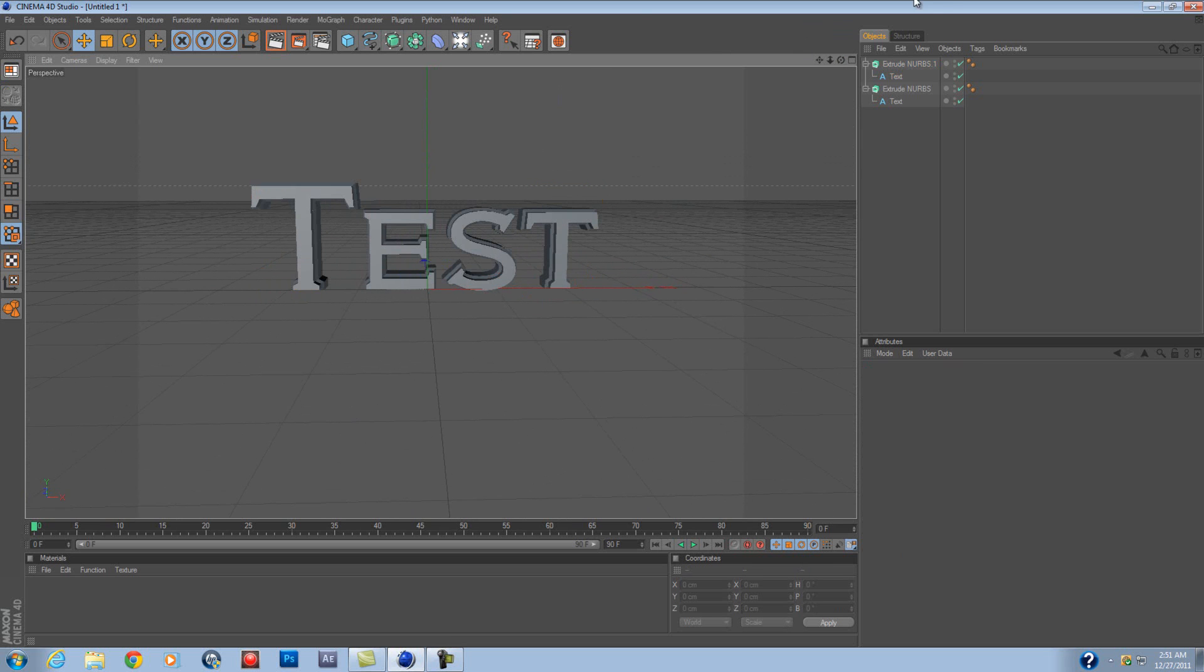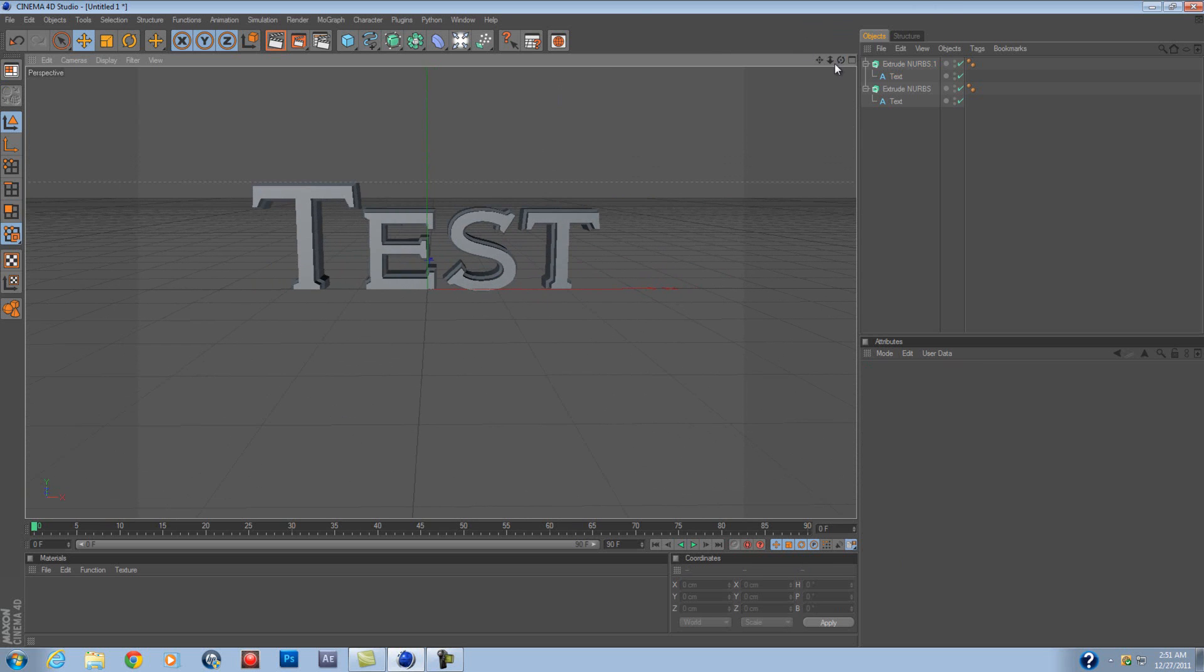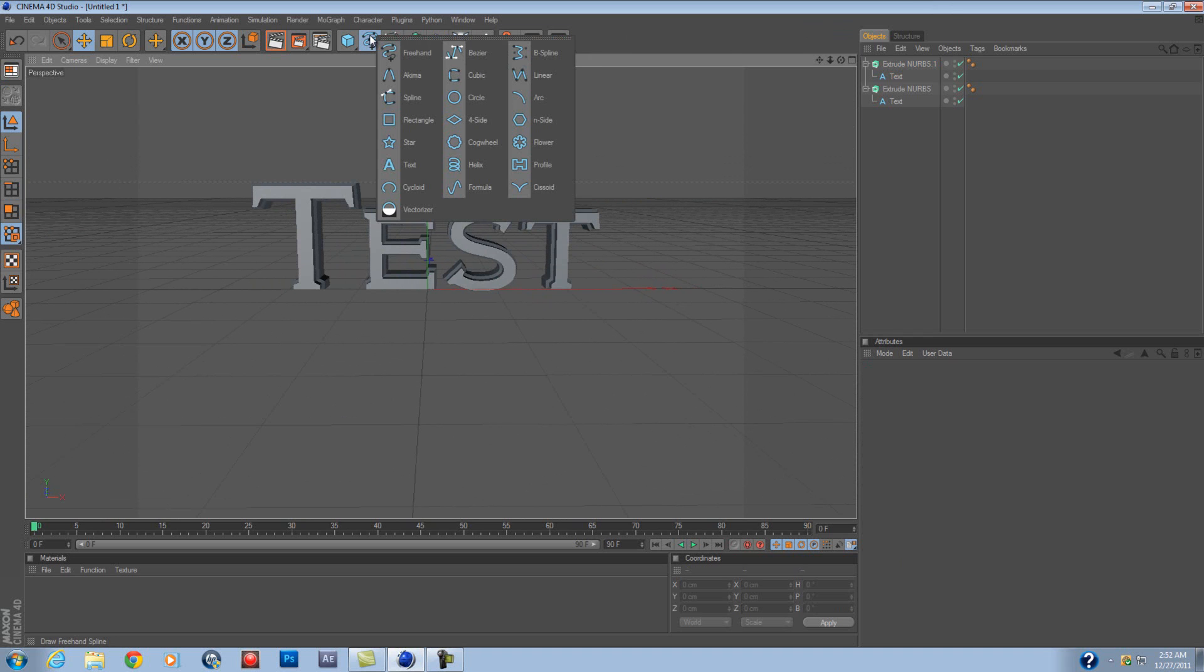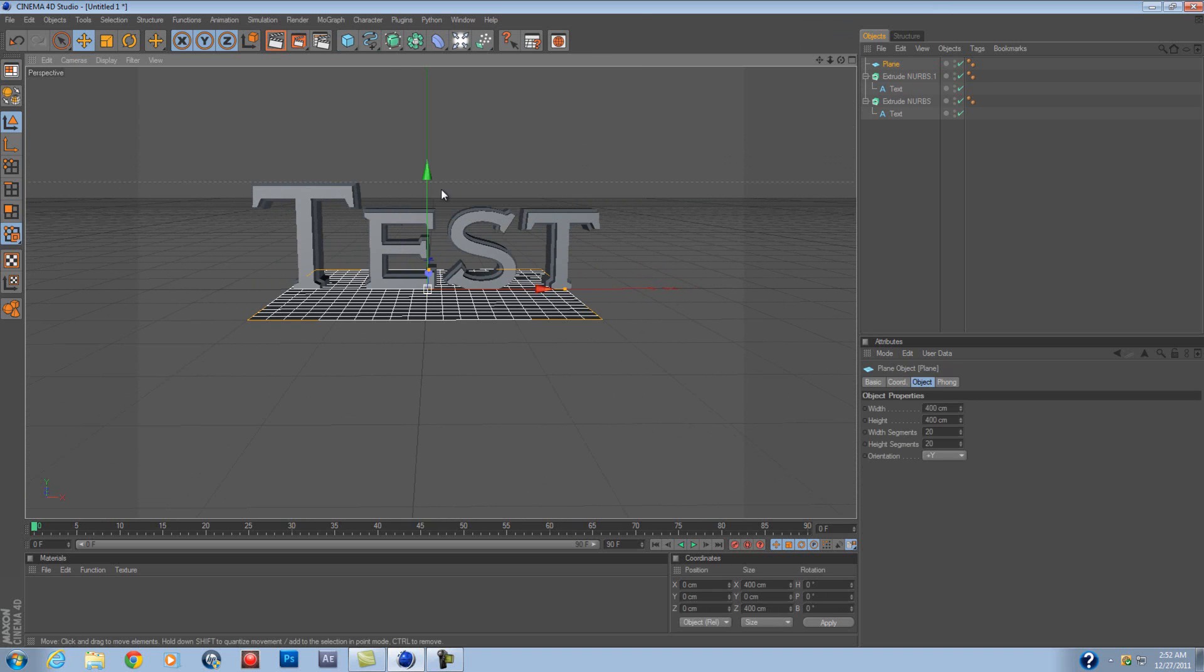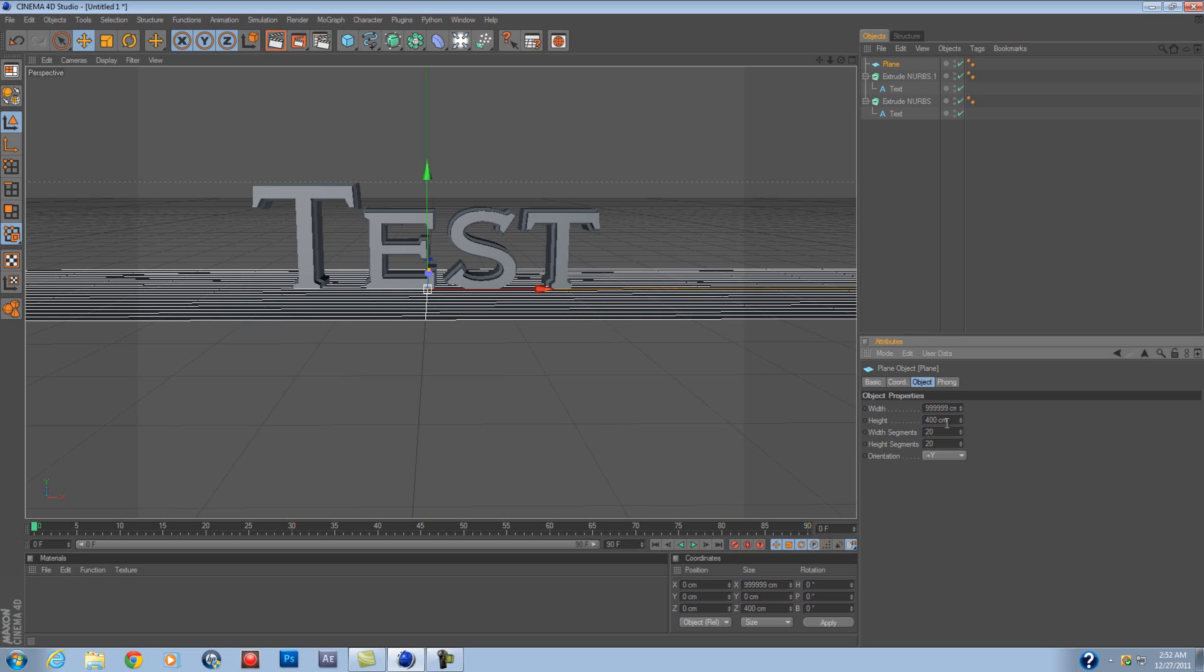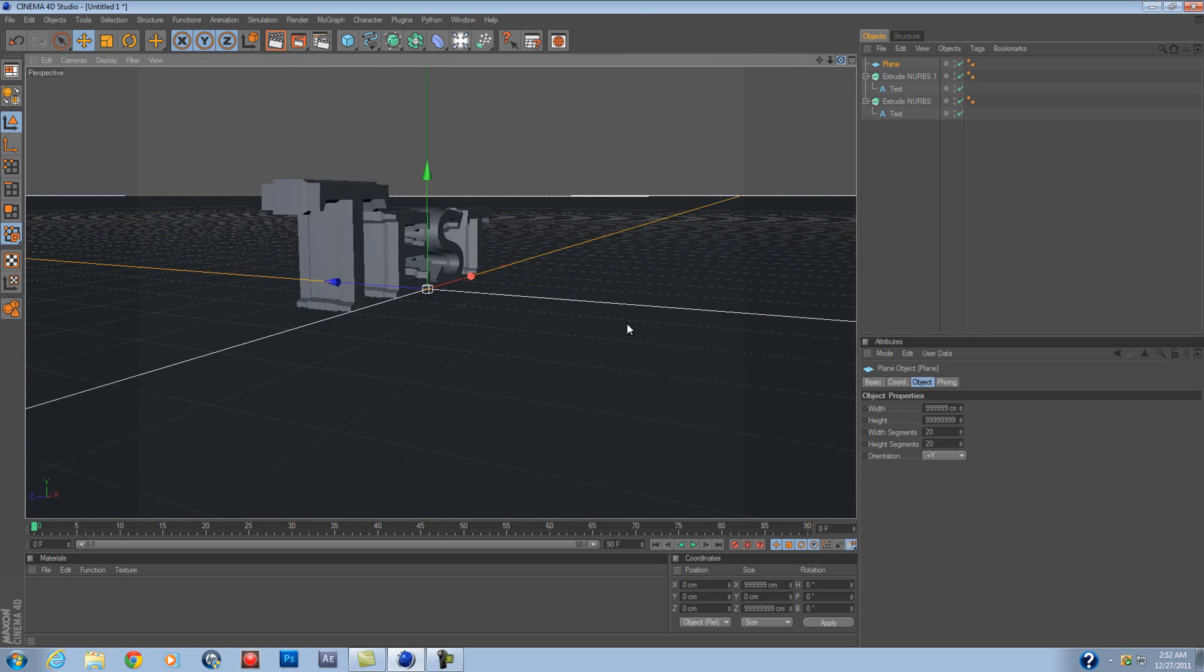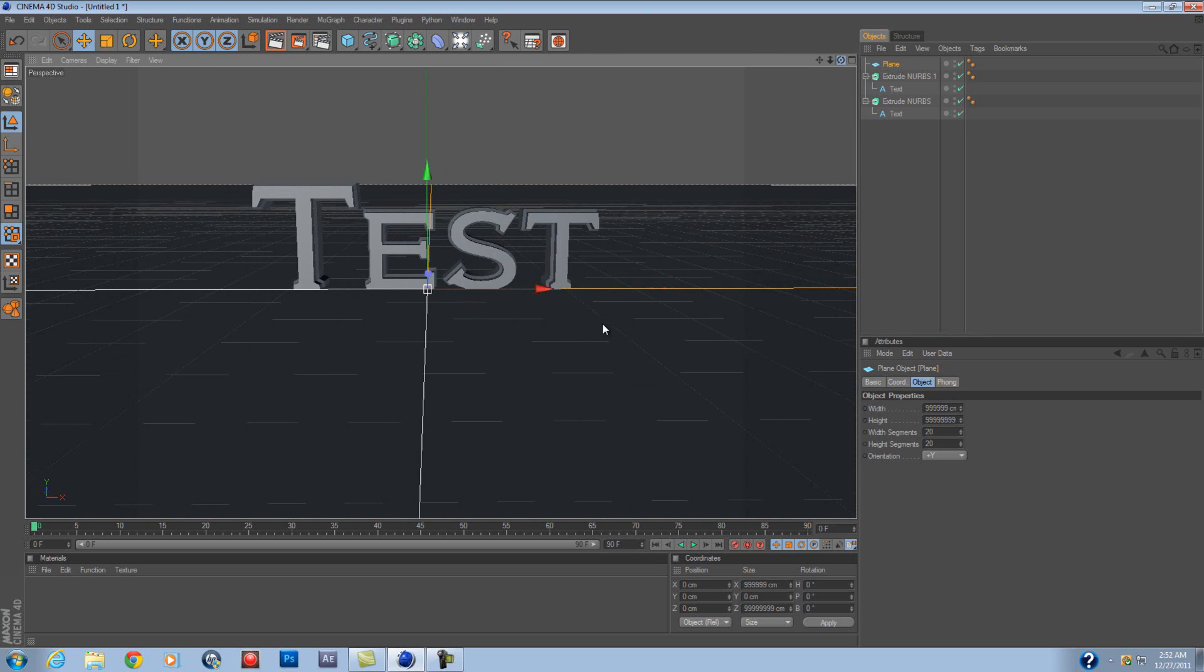So after that, you wanna add, maybe, a plane. I think the plane is... plane, there. Add a plane over here, put it in, just a bunch of nines. So it's kinda unlimited around you.